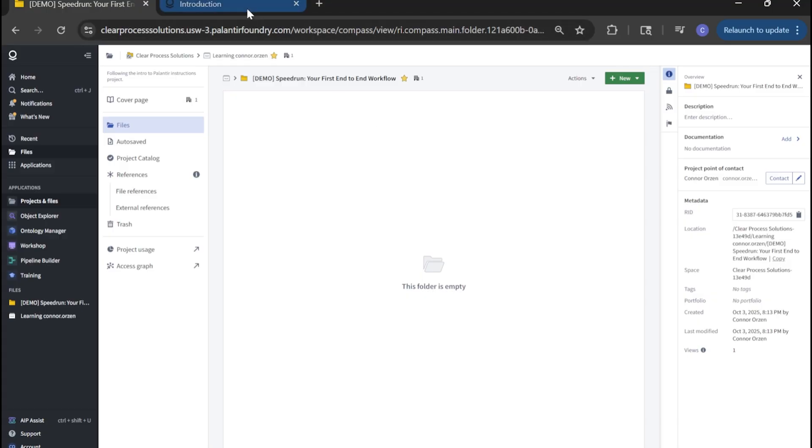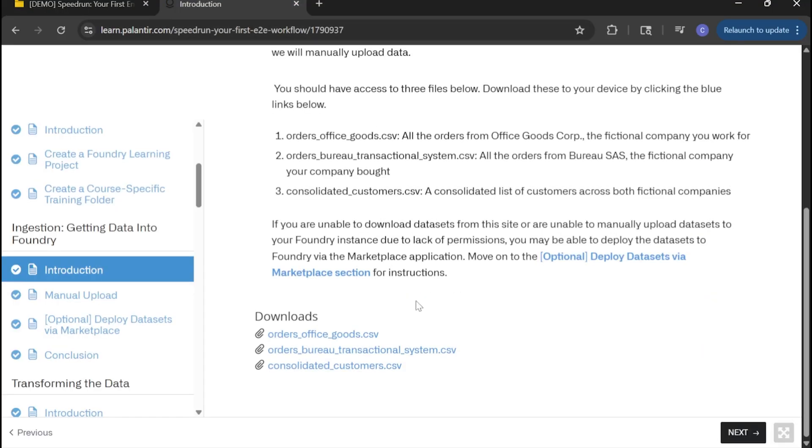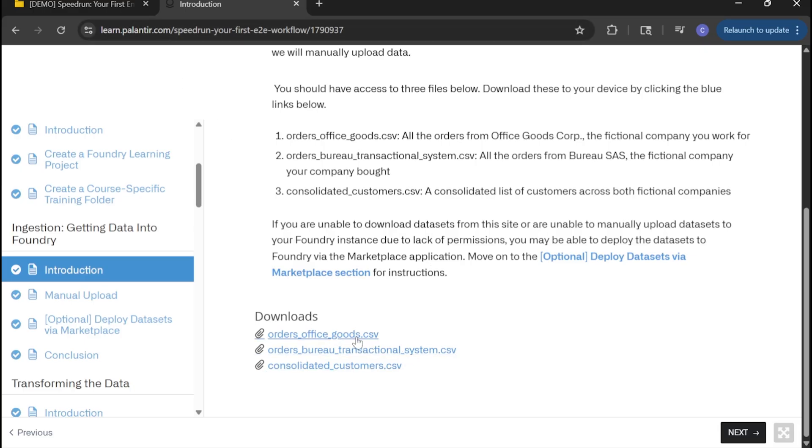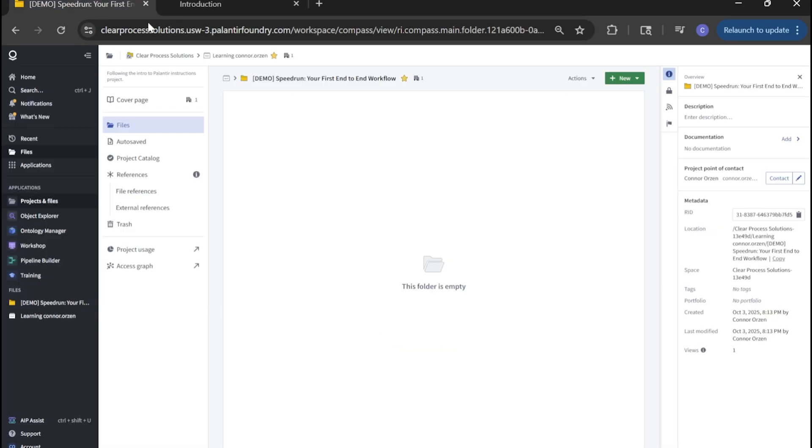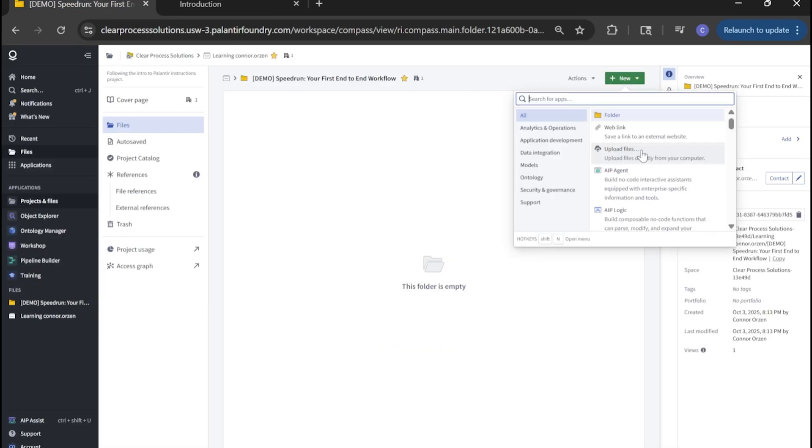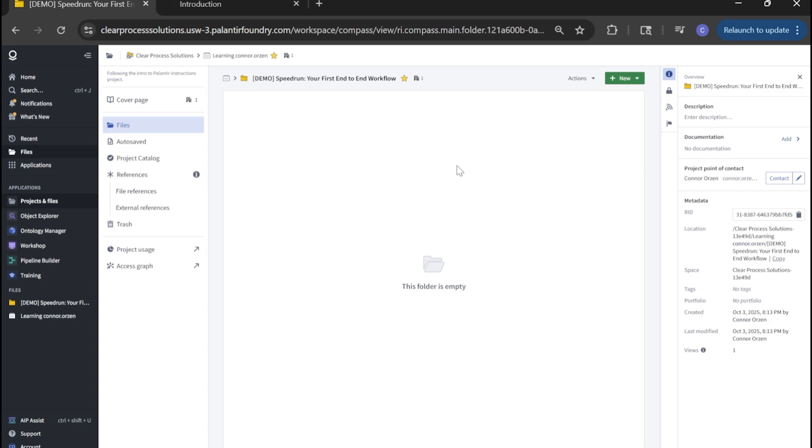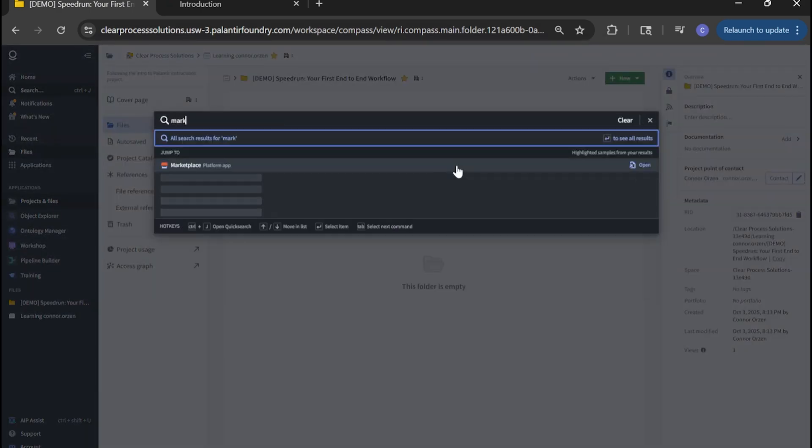Once within the project folder, let's get our input datasets in. You'll see in the ingestion portion of the Palantir course, we have three downloadable files. You can either manually download these to your downloads folder and upload them via upload files here, or you can ingest them from marketplace.